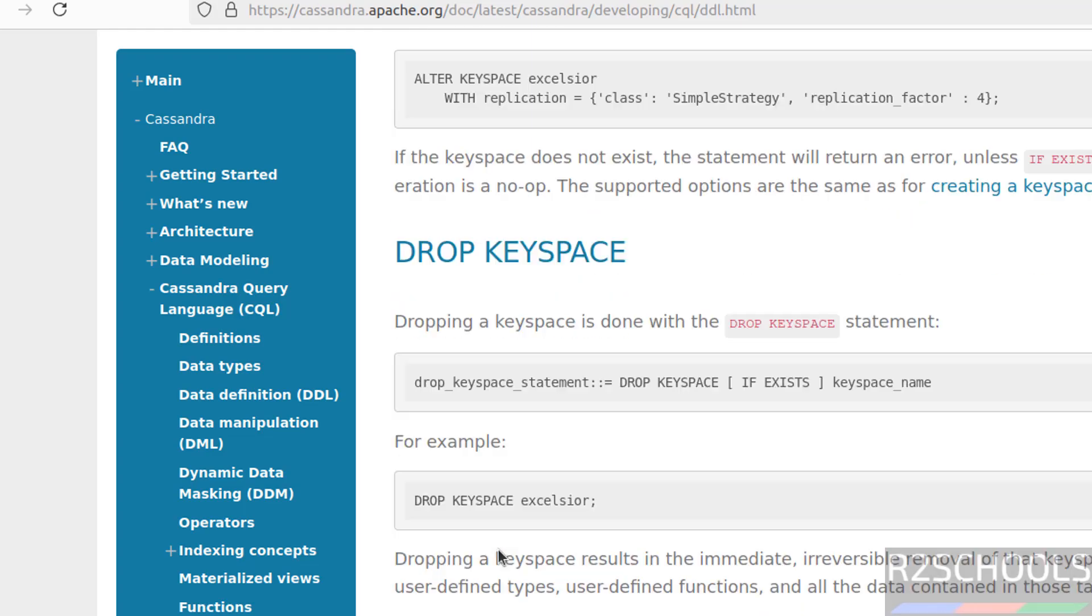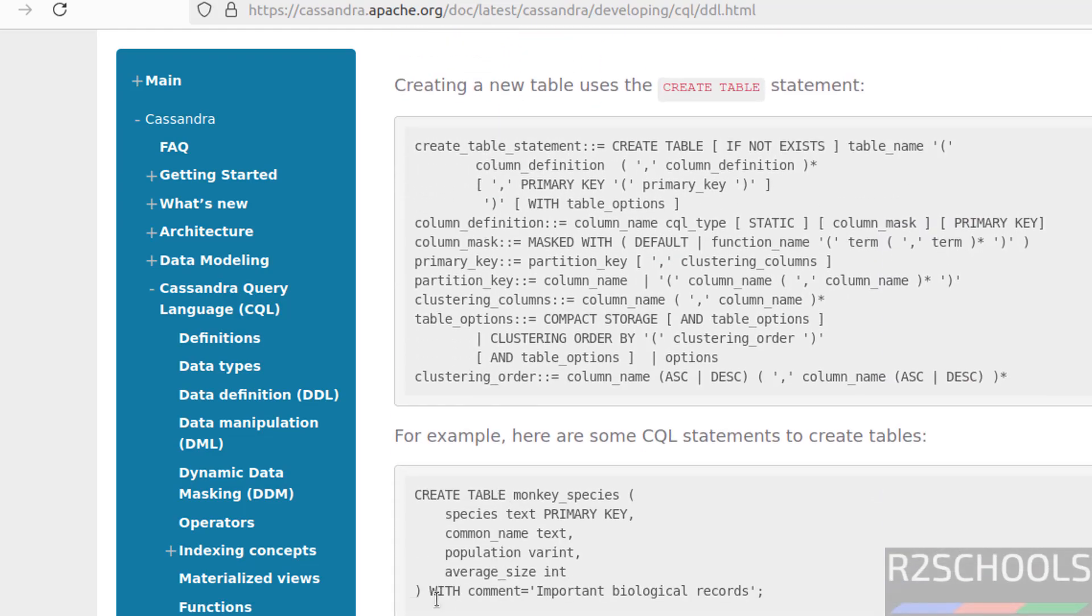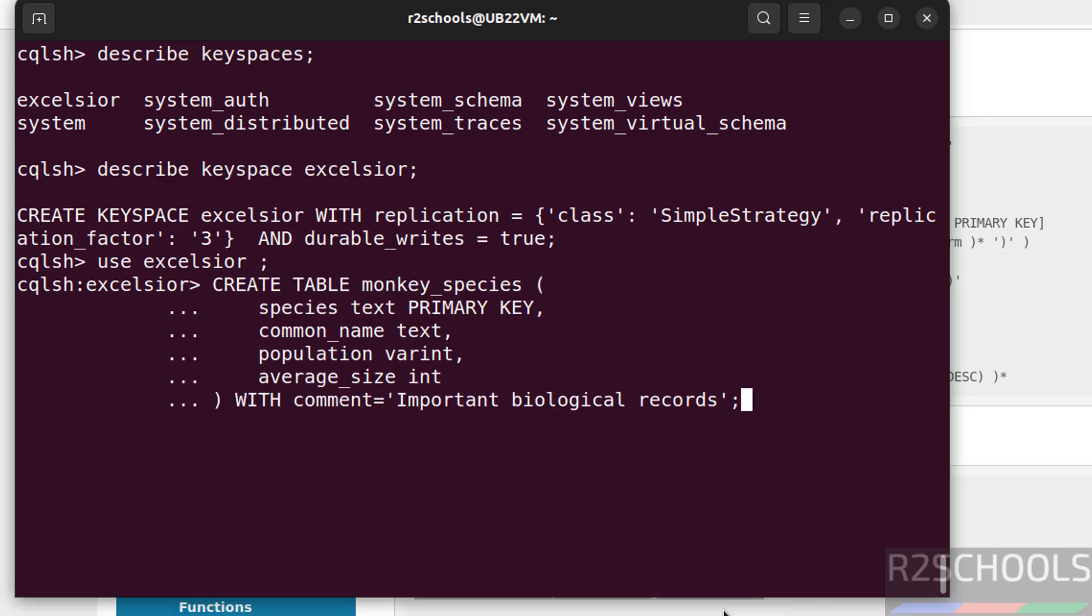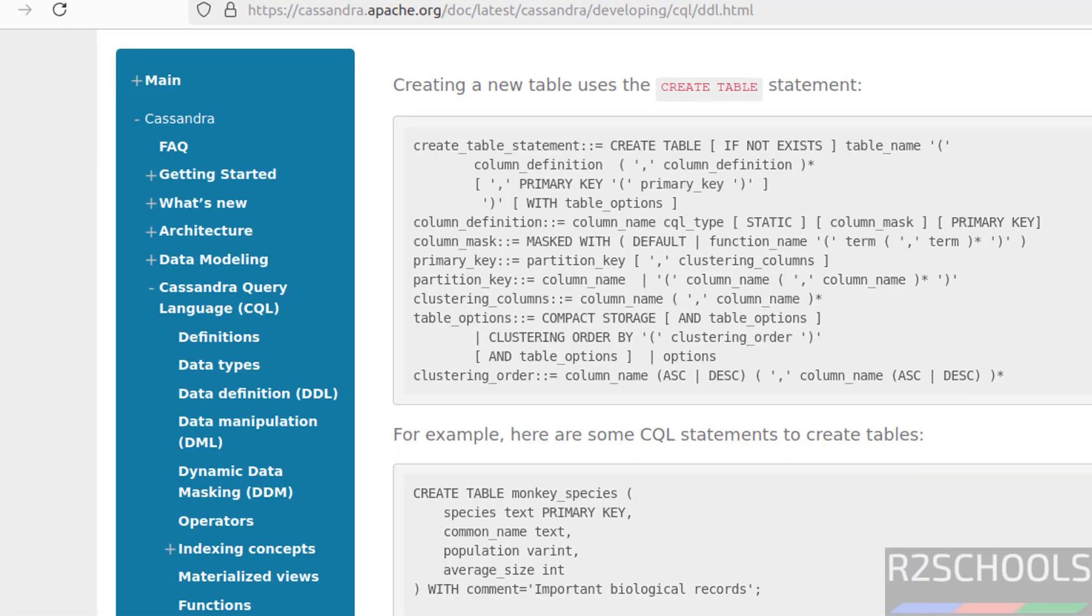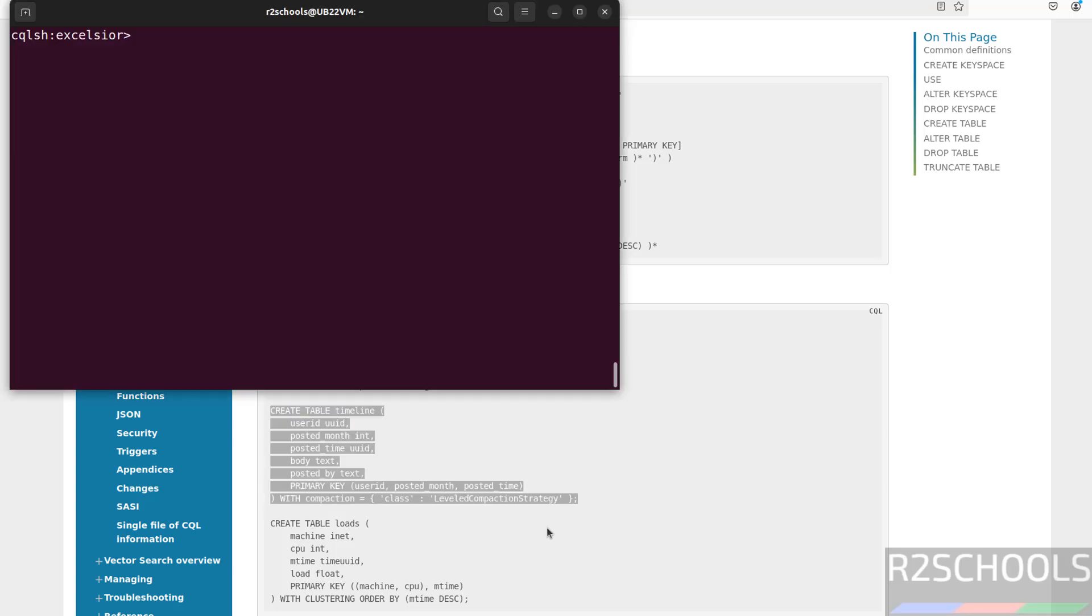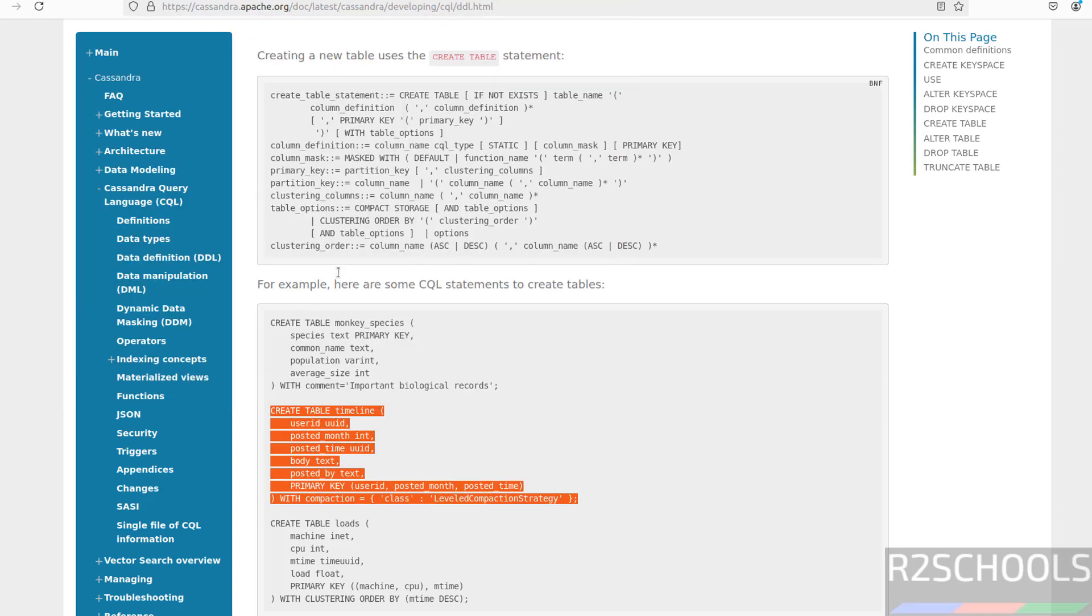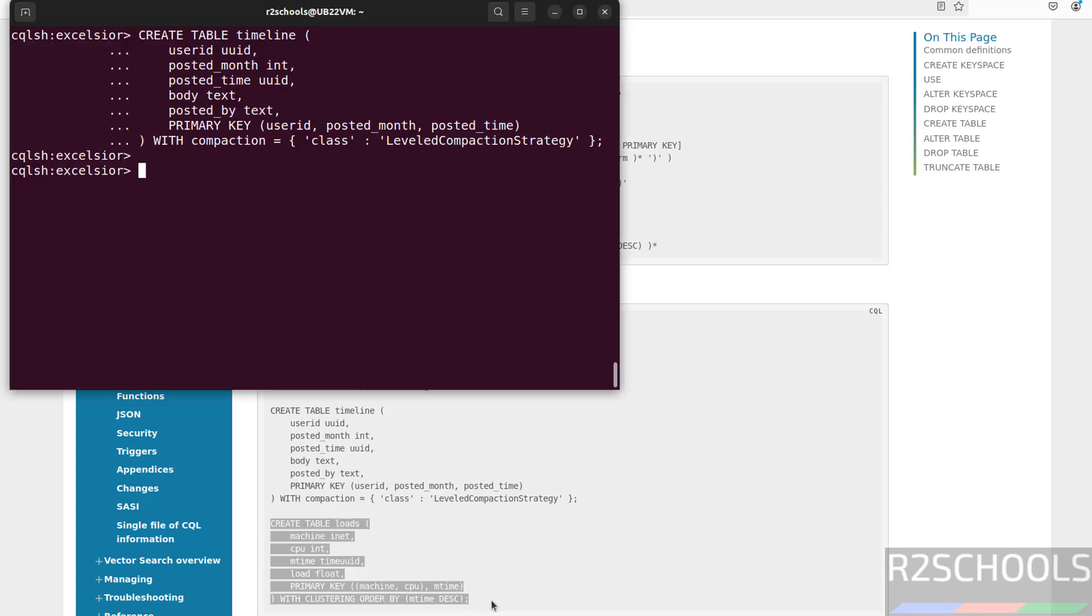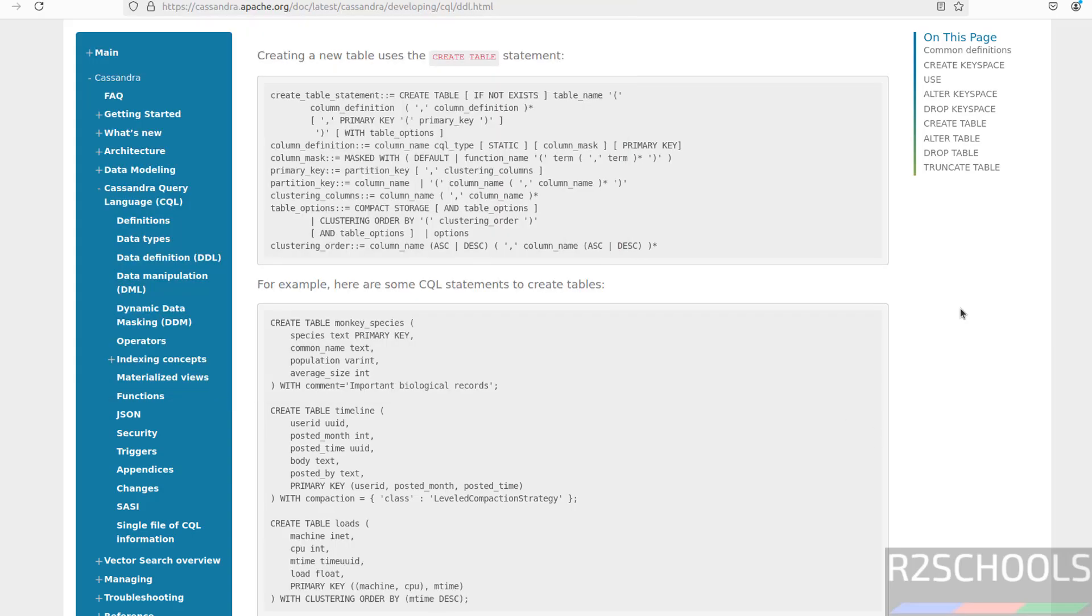Now create tables in that keyspace by using command. Copy, hit enter. Now another keyspace for just demo purpose I am showing you. It is done. Hit enter.